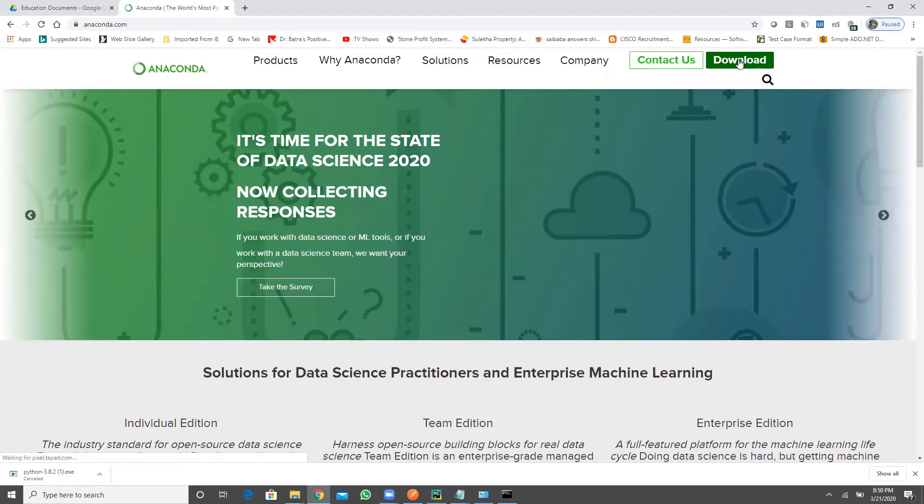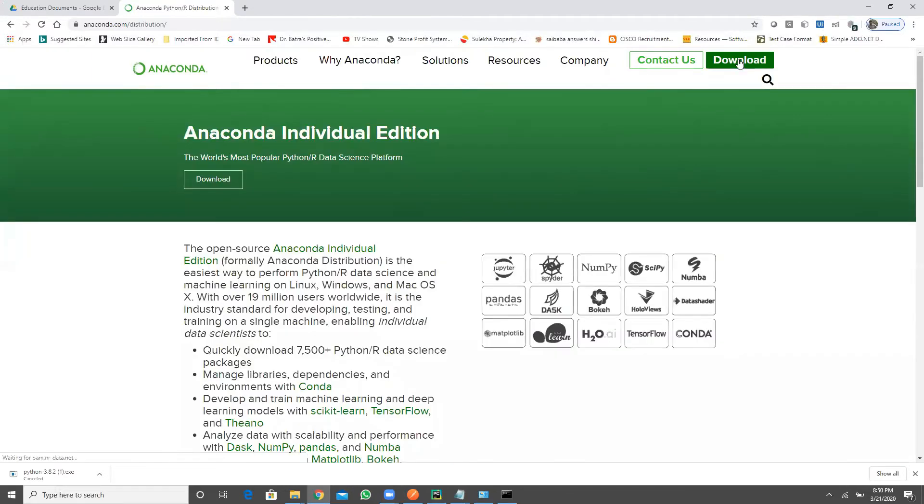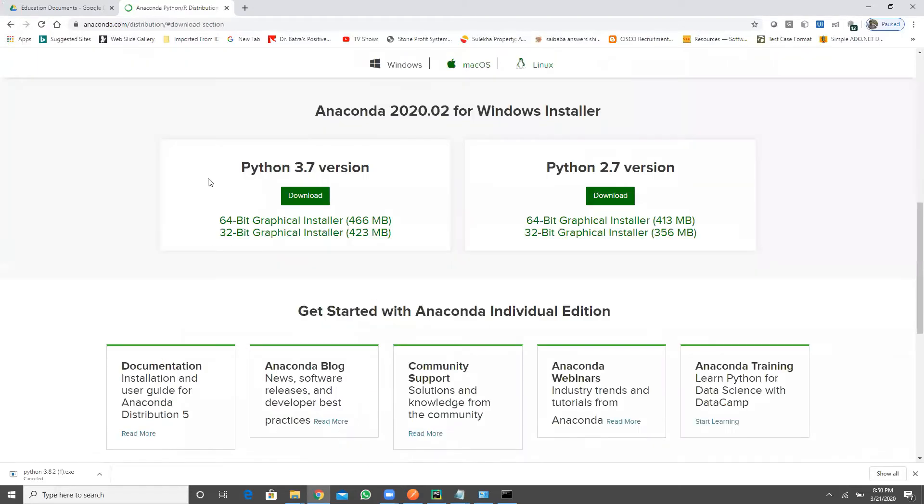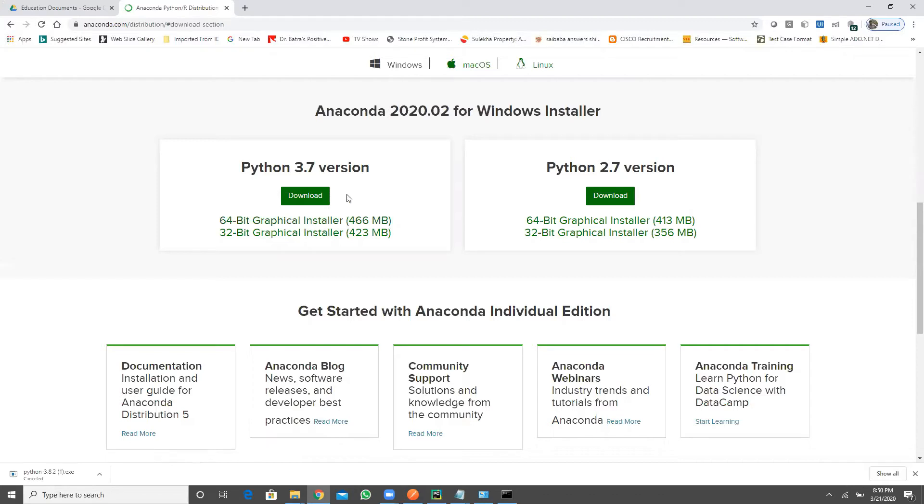Click on download, again click on download. So as we are using 3.7 version, depends upon your system configuration, go and choose the right version of Anaconda that you want. So click on download, you can download your Anaconda version.